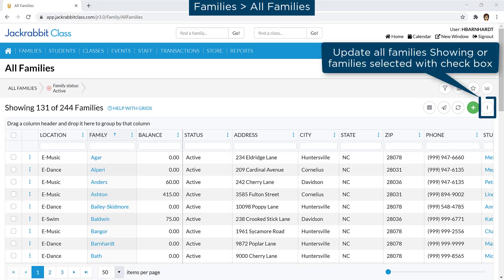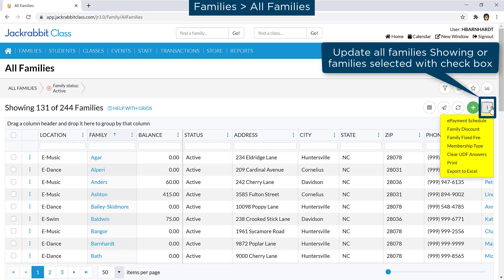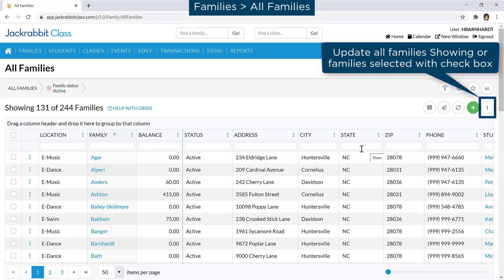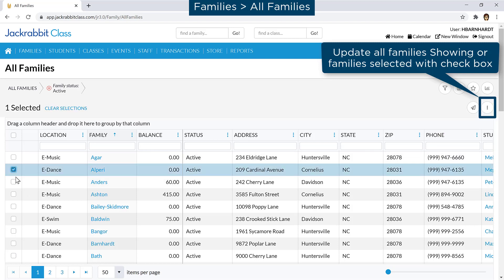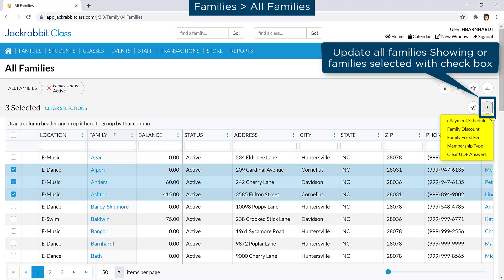Multiple families can be updated at once with the More icon. You may select specific families with checkboxes to update their ePayment schedule, family discount, fixed fee, membership type, or to clear user-defined field answers.